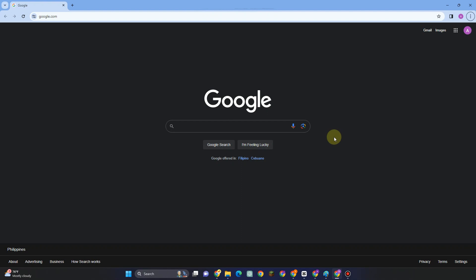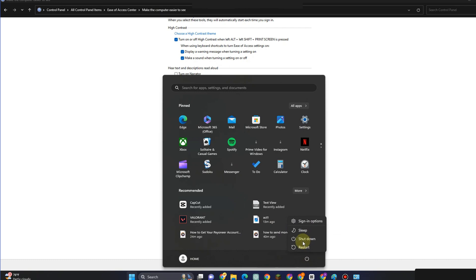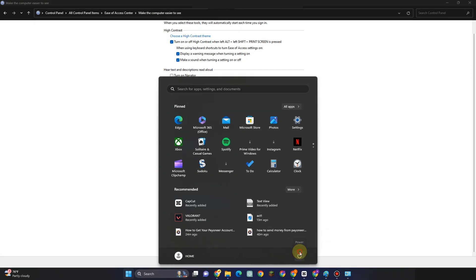I really hope that after doing any of these methods, it will help you remove the Activate Windows 11 watermark. If you found this video helpful, please leave a like and subscribe to our channel. Thank you for watching and see you in our next tutorial.